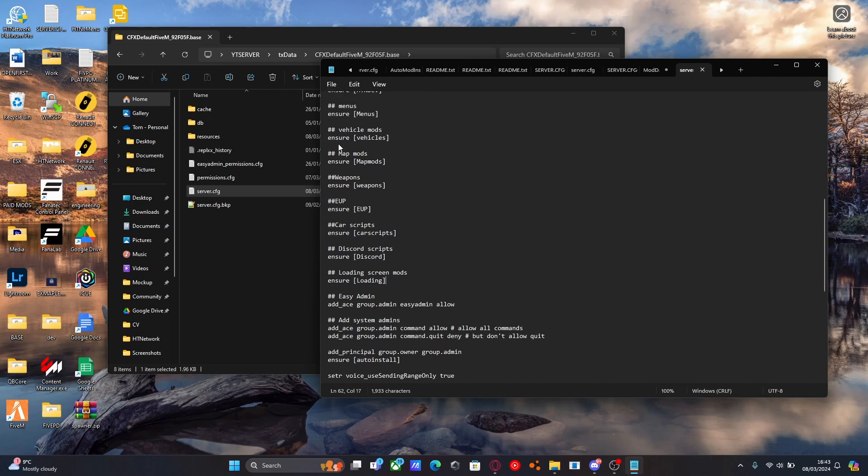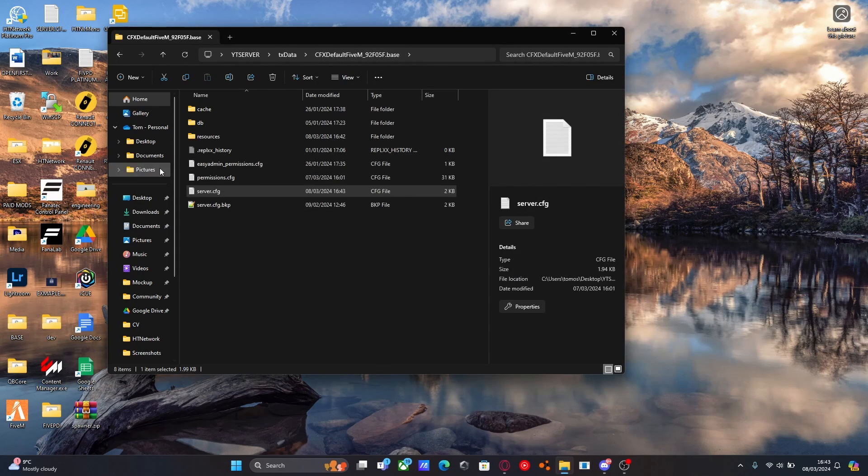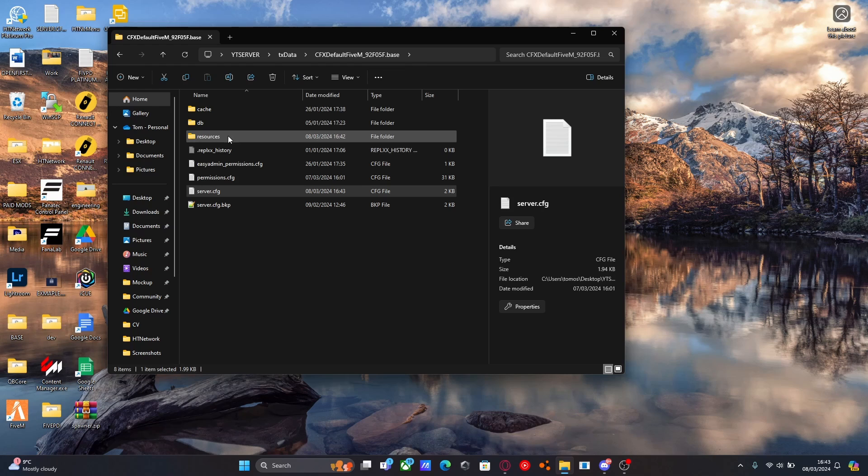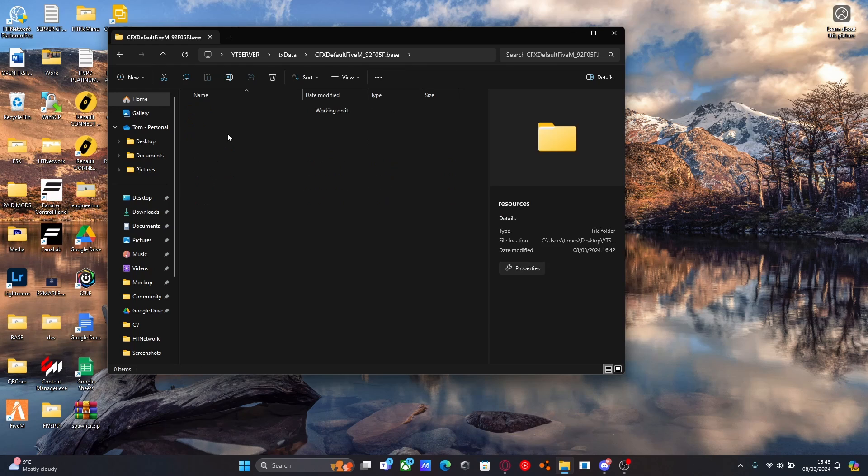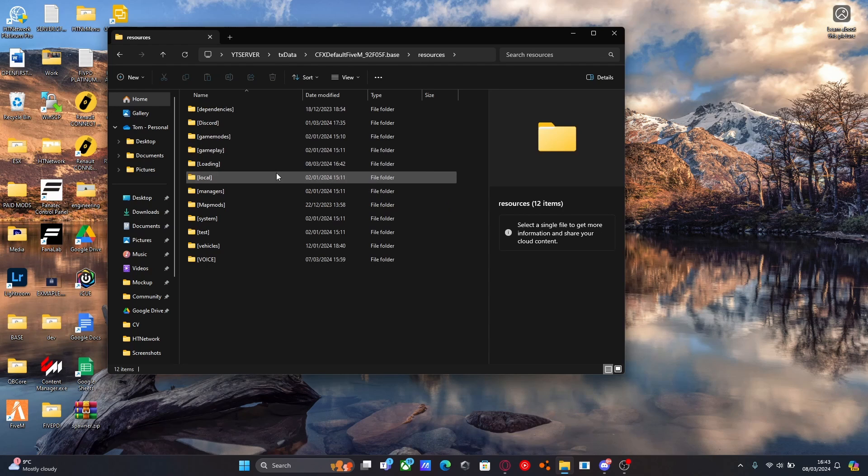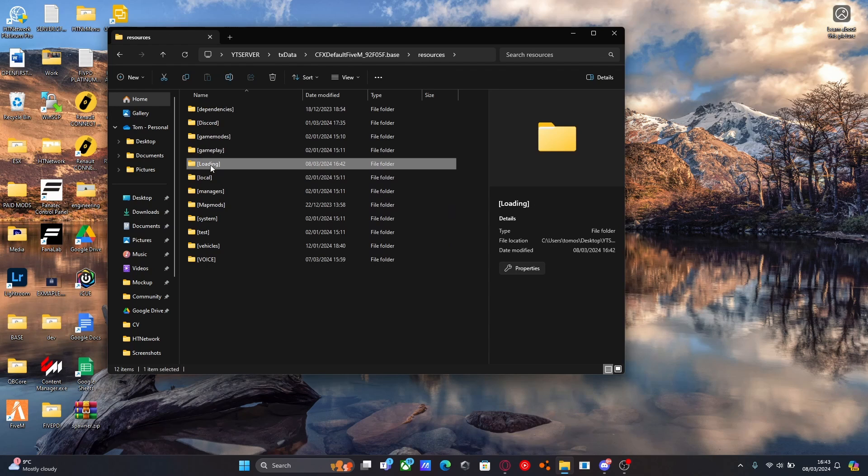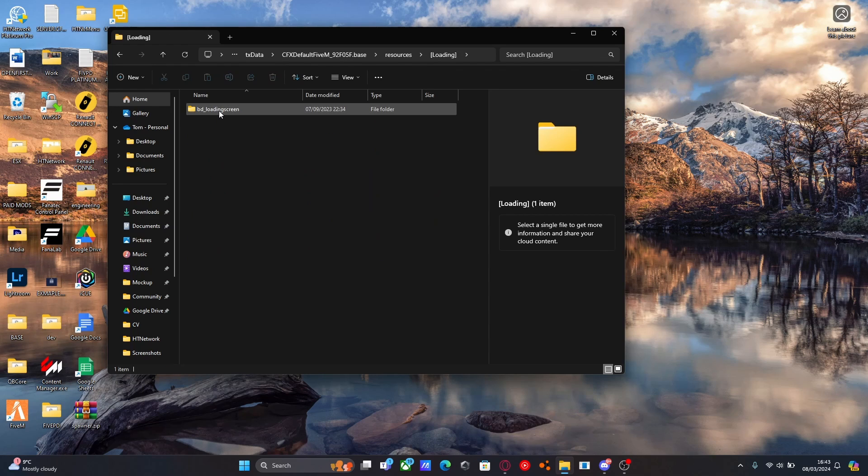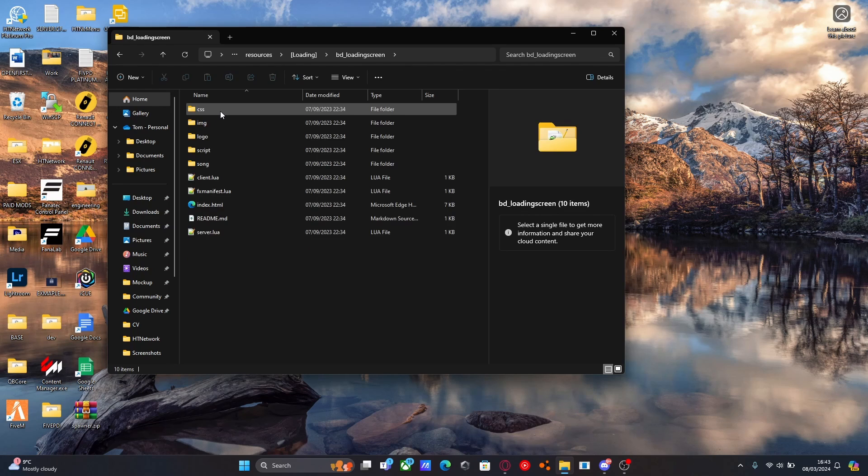Make sure you save all the changes you've made in your server.cfg. Close that, and now we are done. Go back to your resources folder and go back to that loading screen folder we made and open up the loading screen mod.